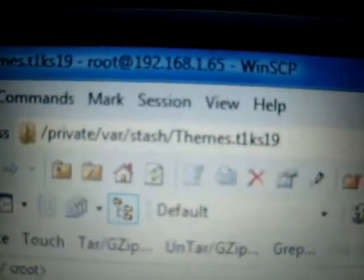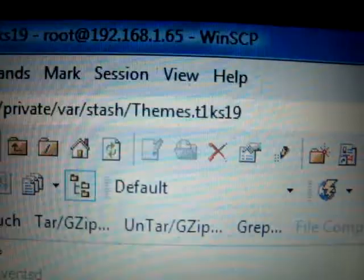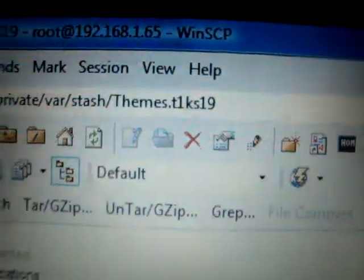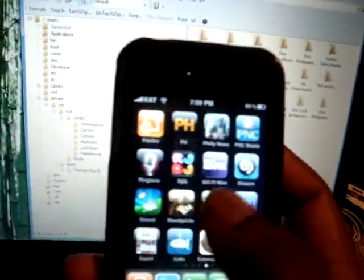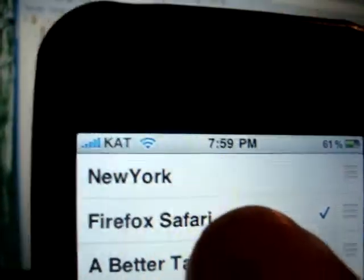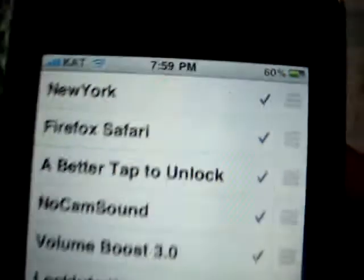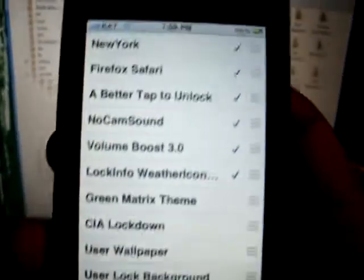Again, make sure you go to private/var/stash/themes.t1ks19. Now, I'm going to go to my iPhone, go to WinterBoard. And there it is. New York. Make sure I select that. Hit the home button.